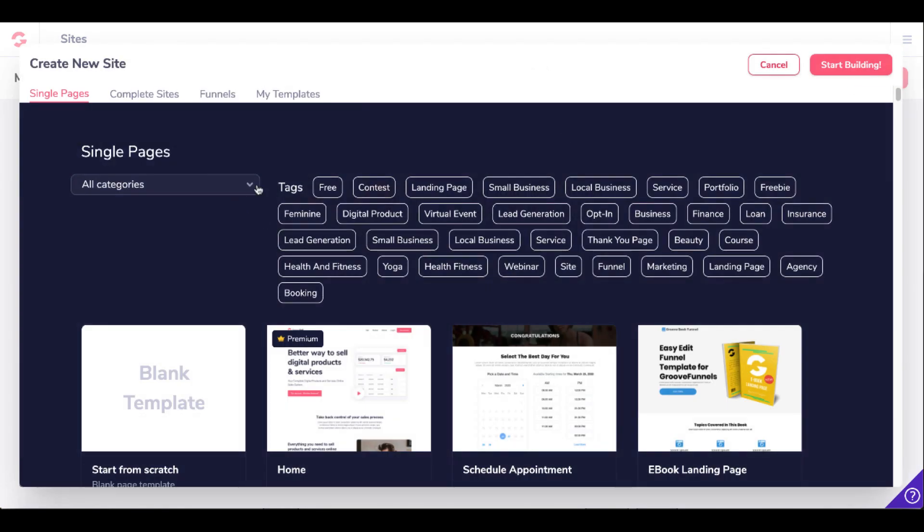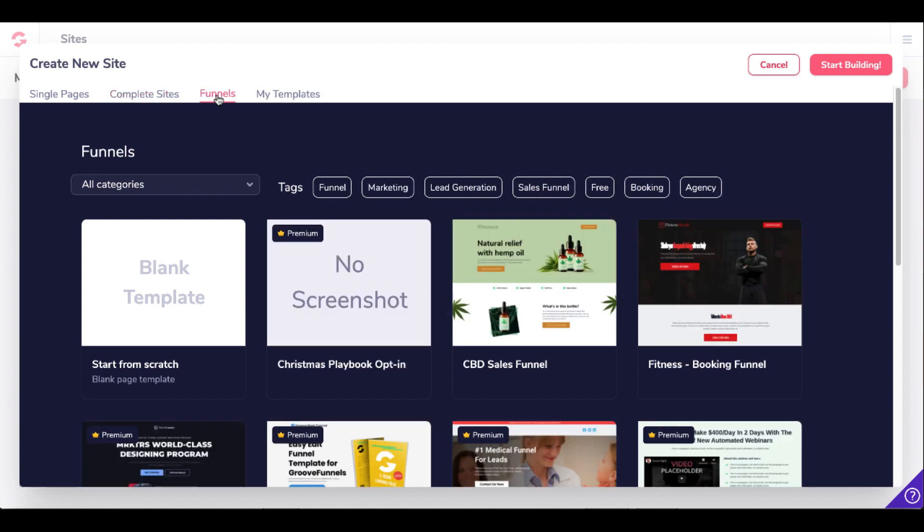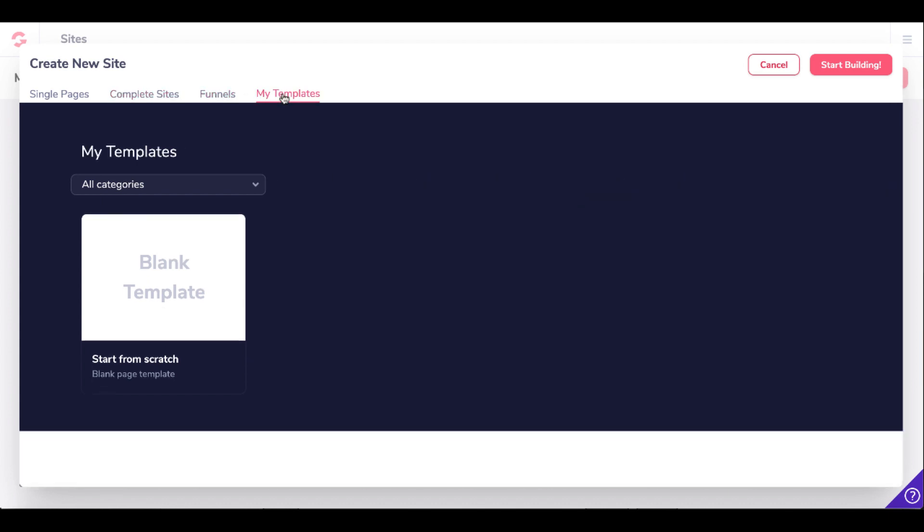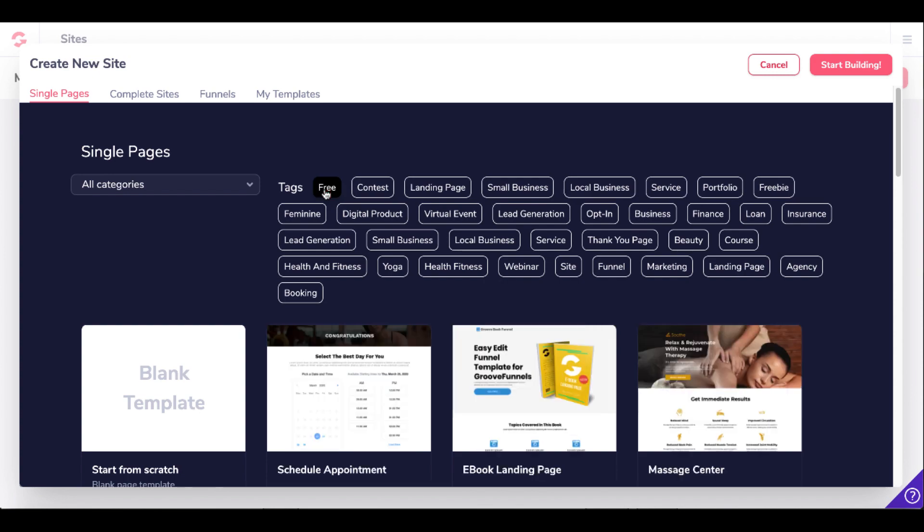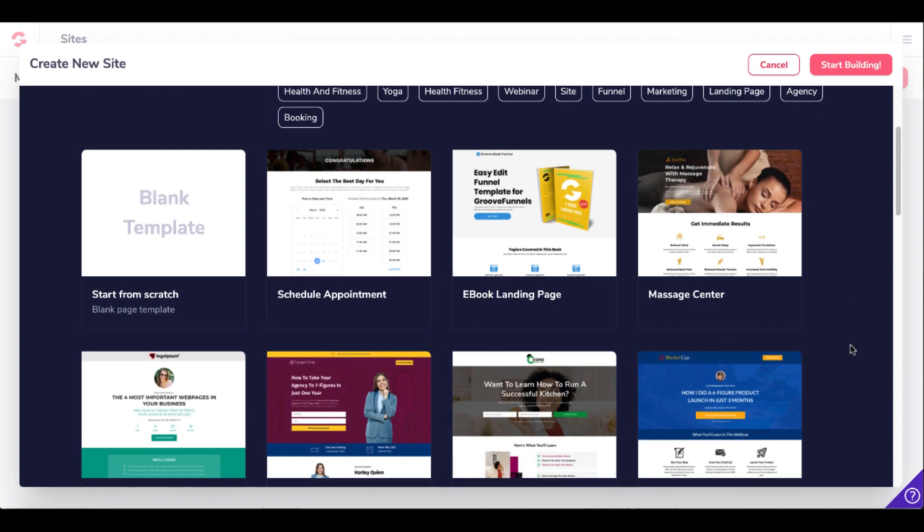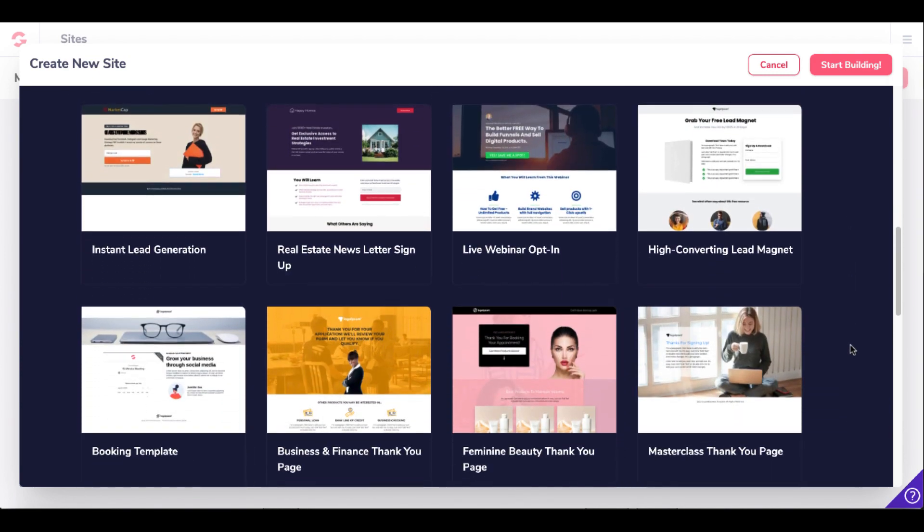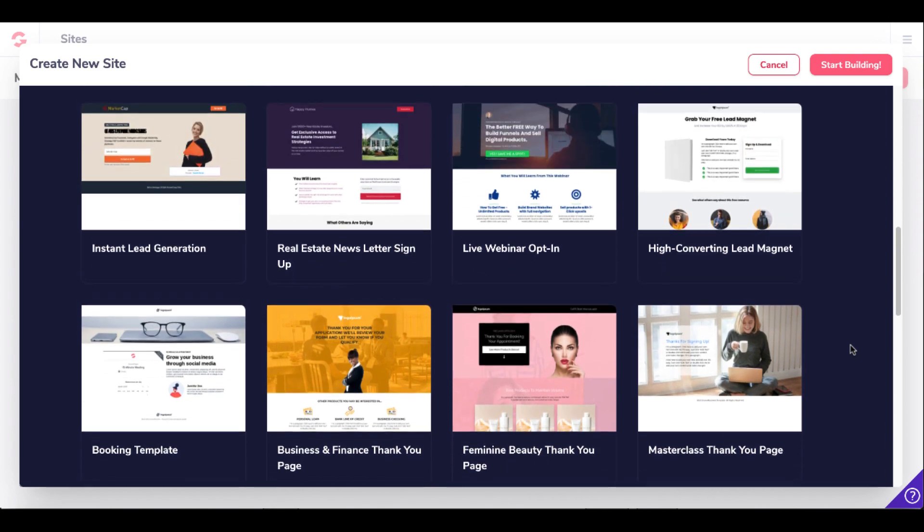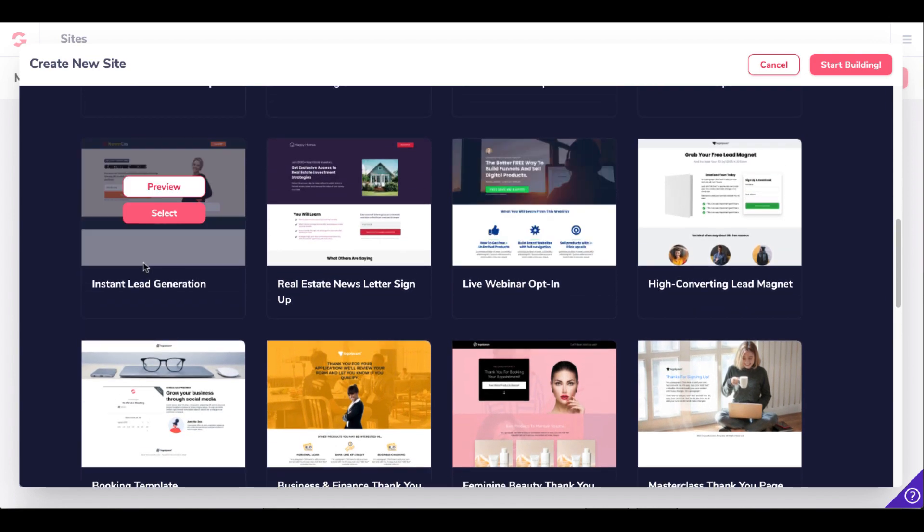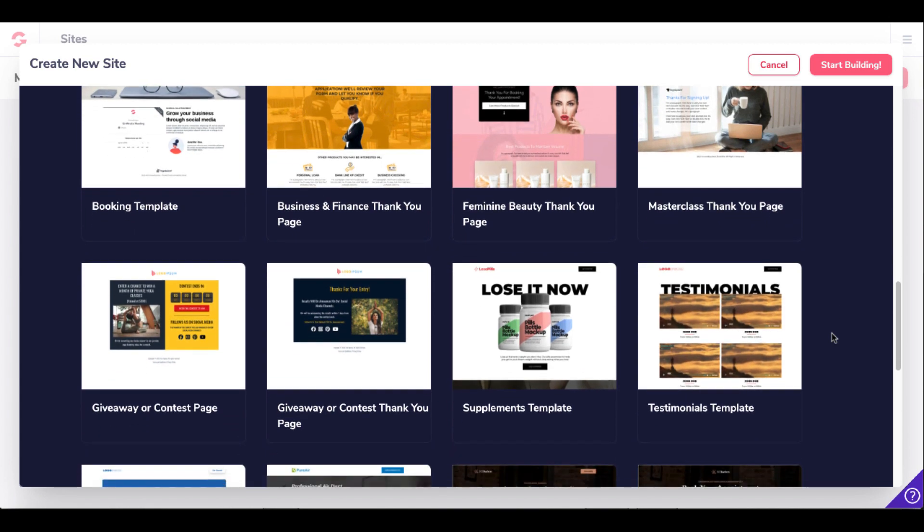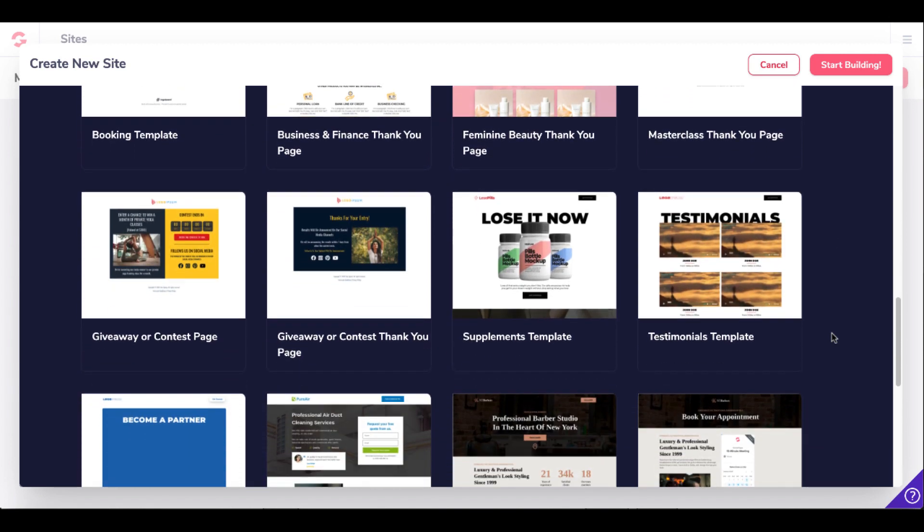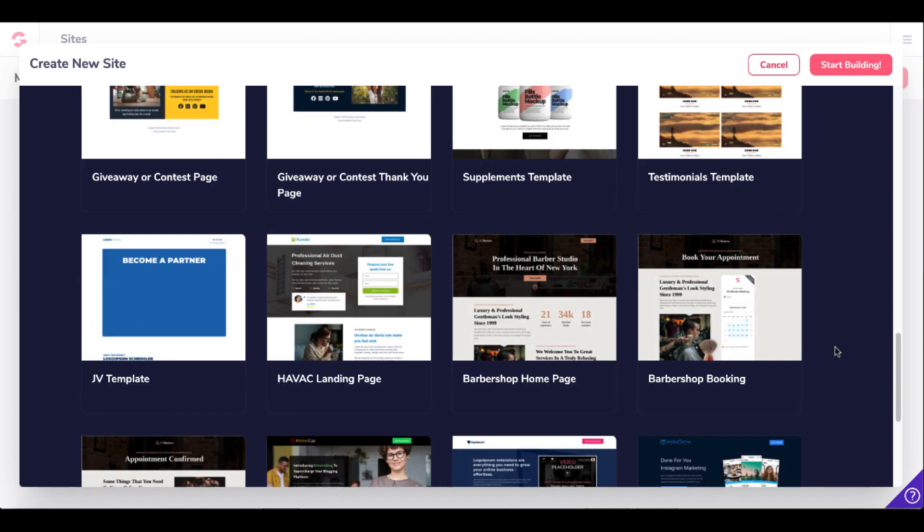Here you can see single pages, complete sites, funnels, and a place to save your templates. We'll go back to single pages. We'll click on Free. Here you can see the free templates and they have quite a few that are pretty good, including this instant lead generation as well as one that is a giveaway or contest page that has some countdown timers.